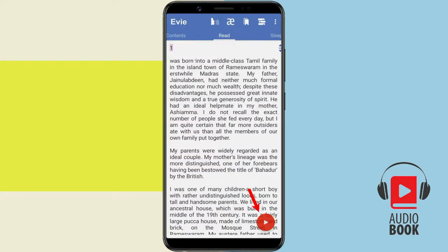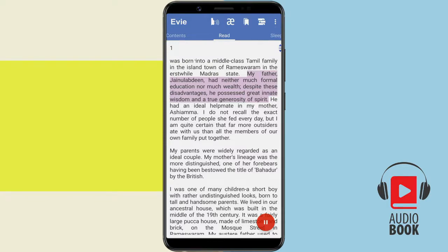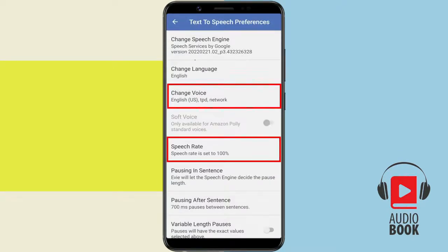Finally, just tap on the Play button to start playing the audio. "I was born into a middle-class Tamil family in the island town of Ramaswaram in the erstwhile Madras state. My father, Janu Labadeen, had neither much formal education nor much wealth. Despite these disadvantages, he possessed great innate wisdom and a true generosity of spirit. He had an ideal helpmate in my mother, Ashama." You can use the Eevee settings to change the voice, speed, etc.